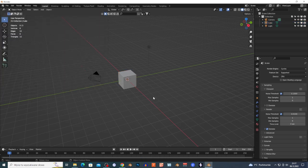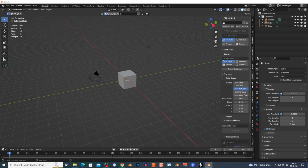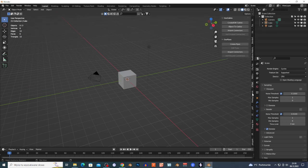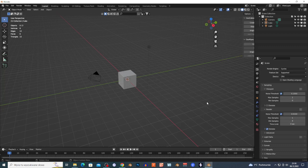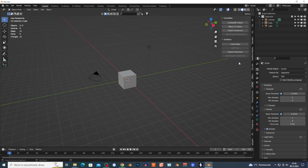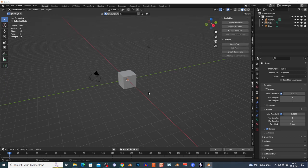To access the add-on, just press N in the viewport and a side window will appear with your add-ons. Right here I have GeoPipes.